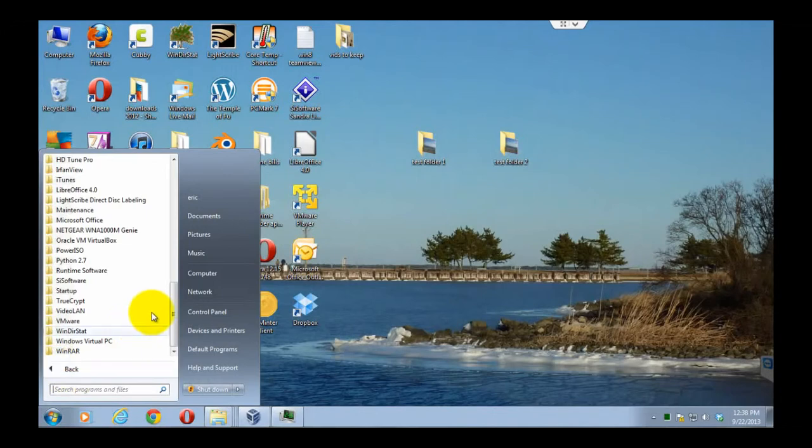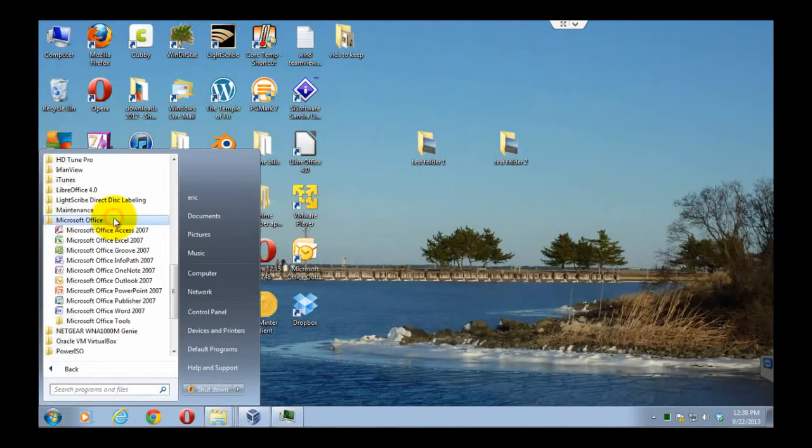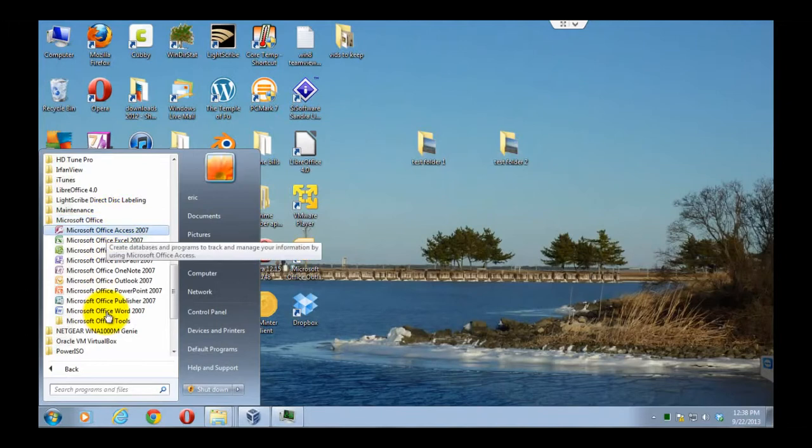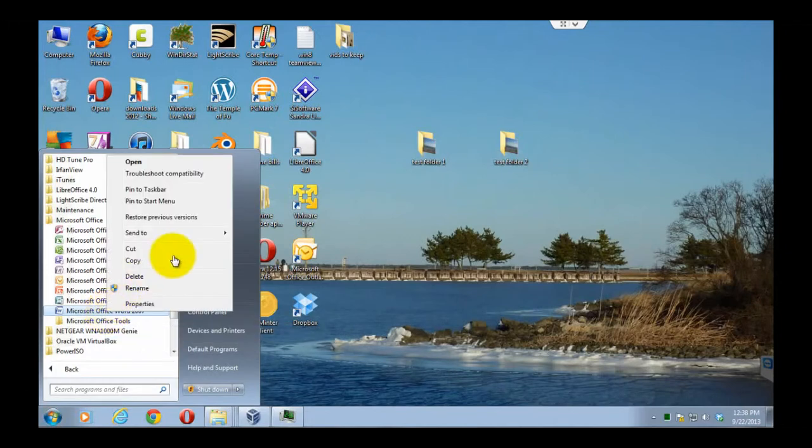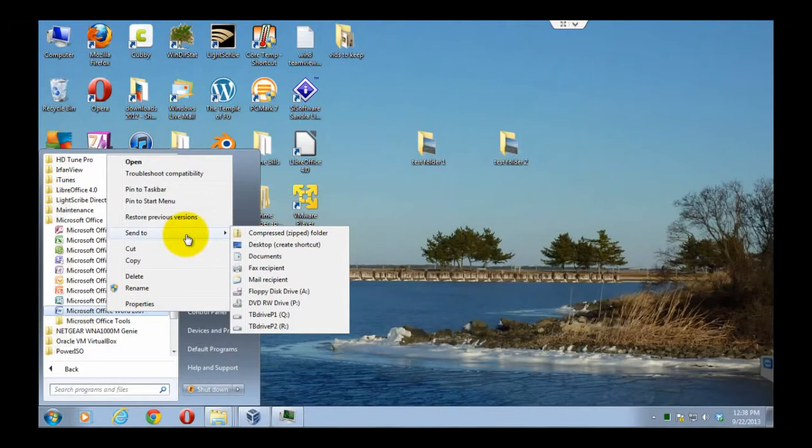Find the program that you'd like to make a shortcut to on the desktop. In this case, we're going to Microsoft Office, and I'm going to choose Microsoft Word. You right click on the program you want to create the shortcut for, hover over the send to menu, and then left click on desktop create shortcut.